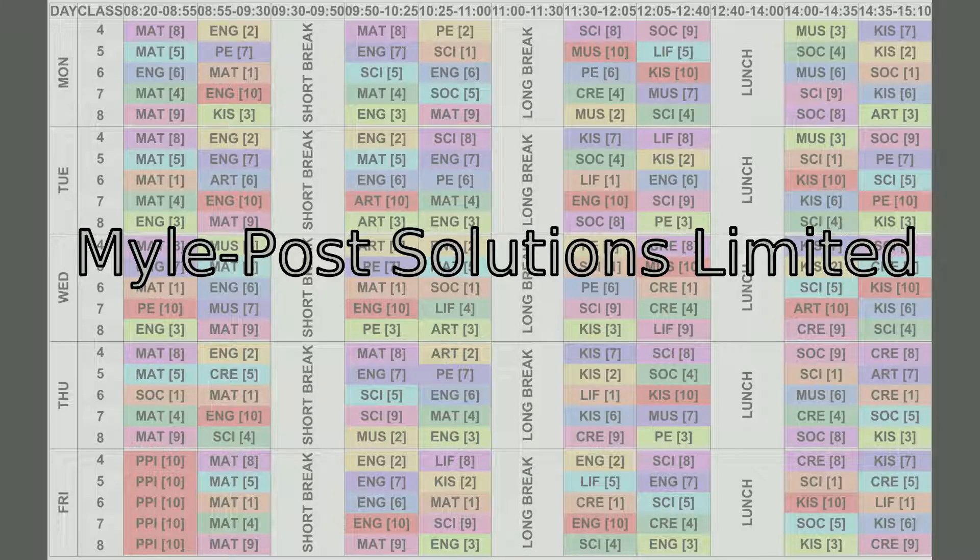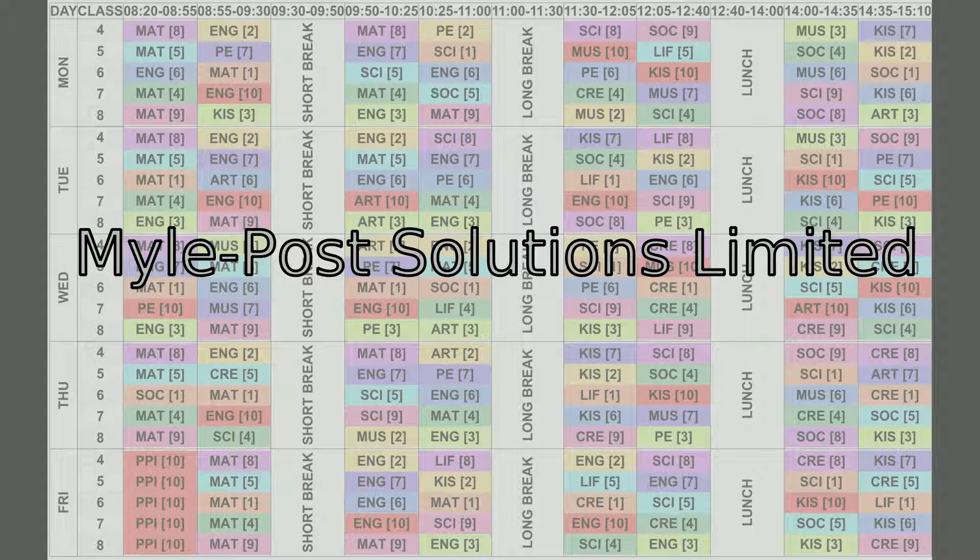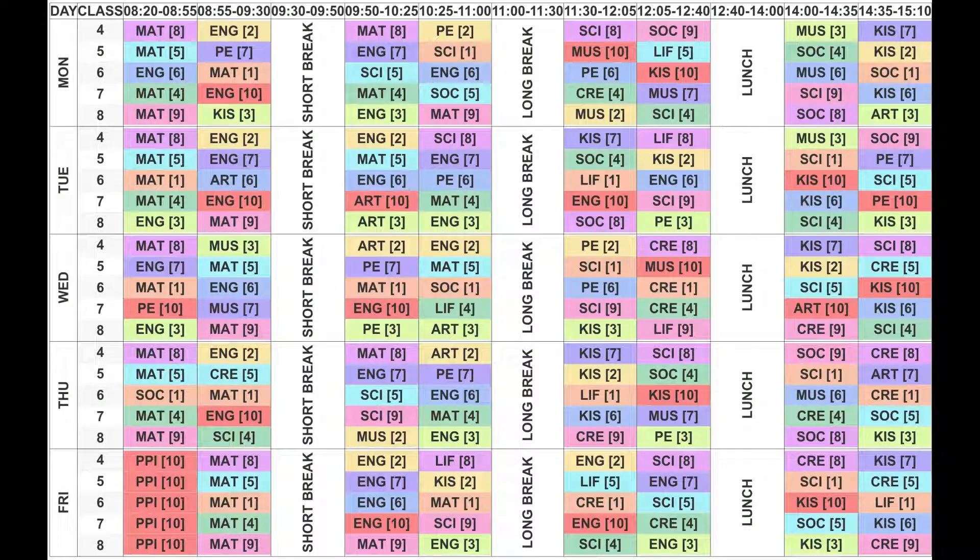MyPoSolutions Ltd. brings to you another web application designed to make the teacher's job easier.